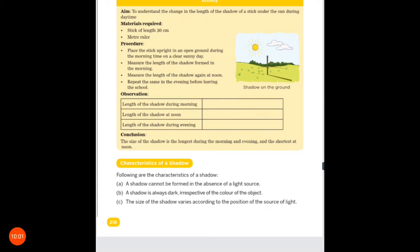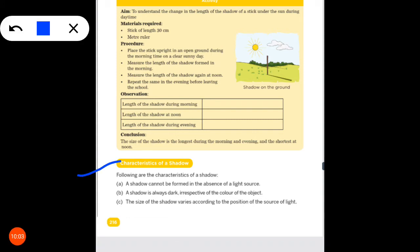Characteristics of a shadow. Following are the characteristics of a shadow. A shadow cannot be formed in the absence of a light source. Without a light source, a shadow will not be formed. Light is necessary for a shadow to form.